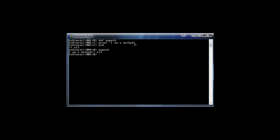We get 'I am a method' printed out because that's what we defined the method to do. Now methods can also have arguments — sometimes called parameters depending on the language. To add arguments, we type 'def my_addition' and add parentheses. Inside the parentheses we put our parameters: X and Y.